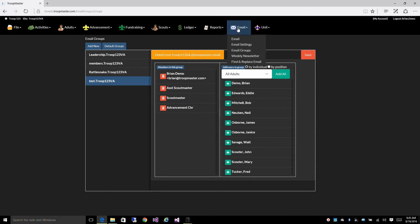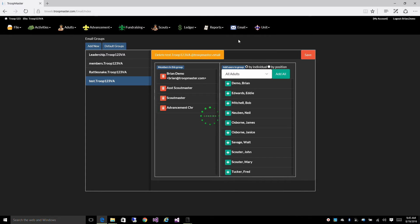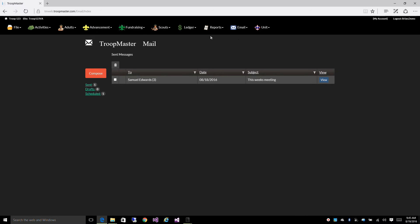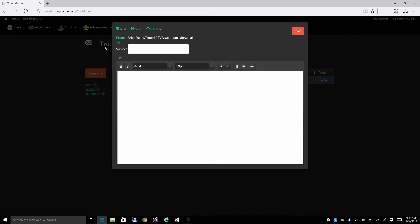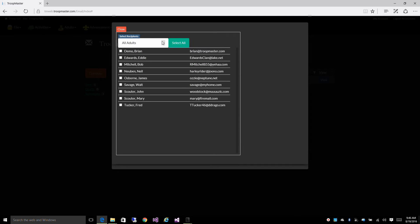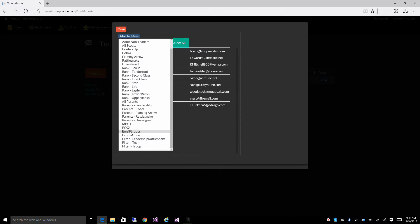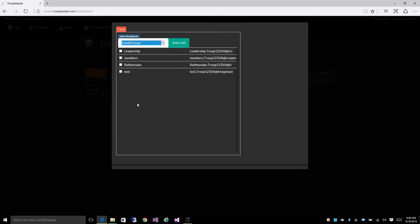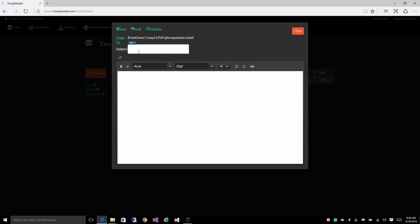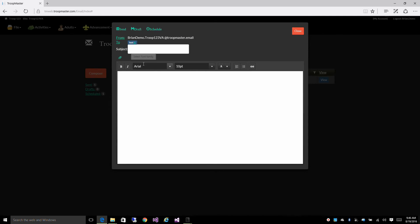You'll also notice under email, when you go to compose a message, click on the to box, email groups is one of the options in your filter. So, you can send an email to your test group right here.